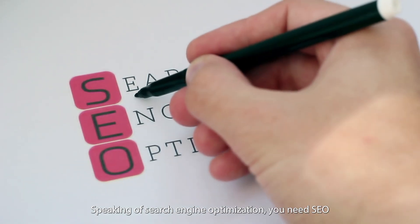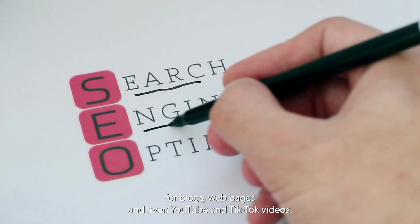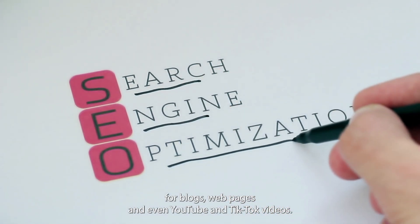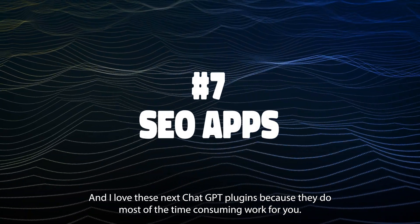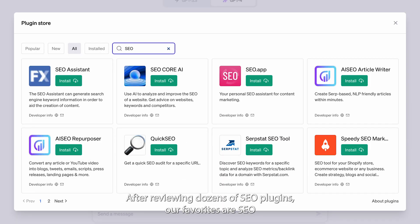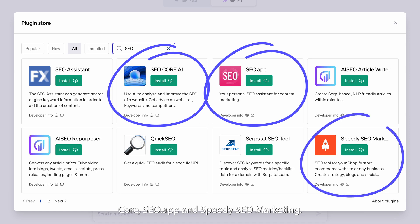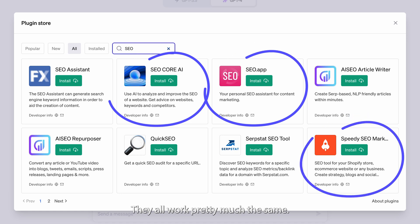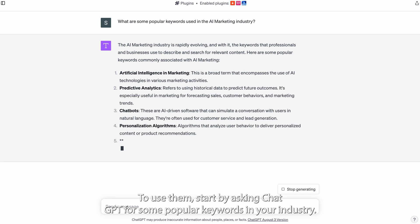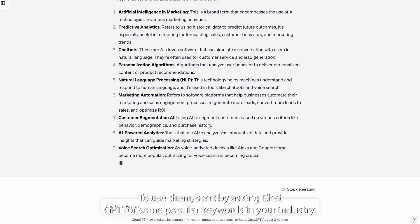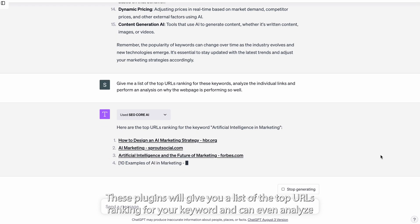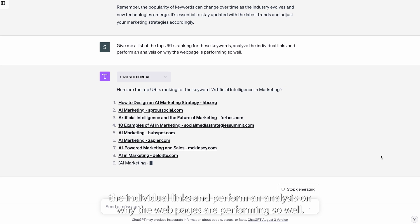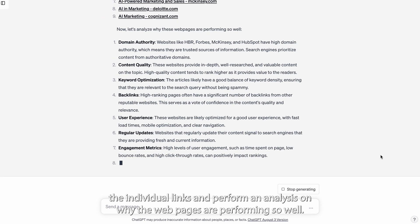Speaking of search engine optimization, you need SEO for blogs, web pages, and even YouTube and TikTok videos. After reviewing dozens of SEO plugins, our favorites are SEO Core, SEO.app, and Speedy SEO Marketing. They all work pretty much the same. To use them, start by asking ChatGPT for some popular keywords in your industry. These plugins will give you a list of the top URLs ranking for your keyword and can even analyze the individual links and perform an analysis on why the web page is performing so well.